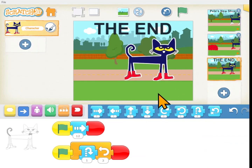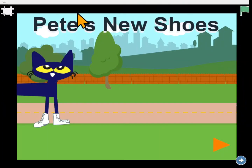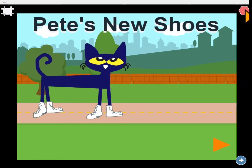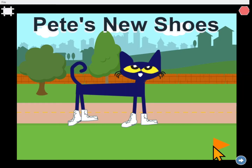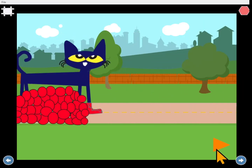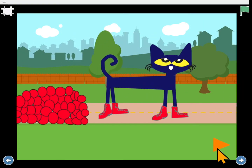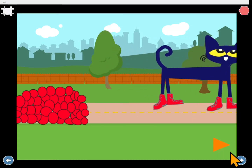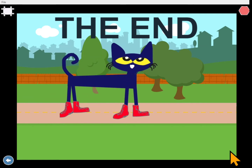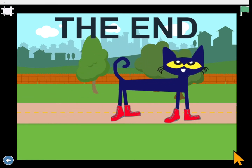Let's watch it one more time. Here's Pete the Cat and his new shoes. We'll hit the green flag. I love my white shoes. There he goes — now he has red shoes. When we hit the orange triangle again: I love my red shoes. He's just a happy cat whether he has red shoes or white shoes. The end.